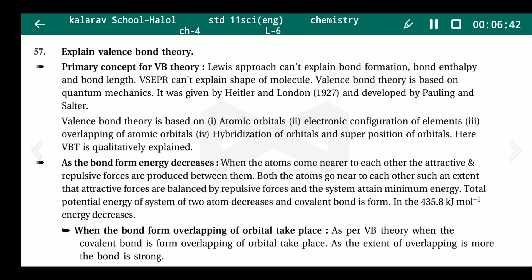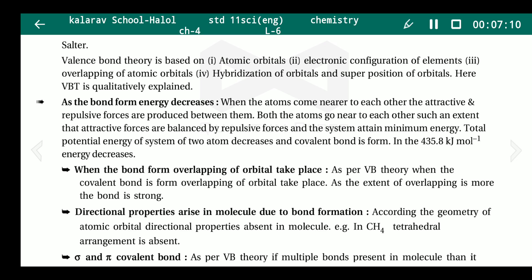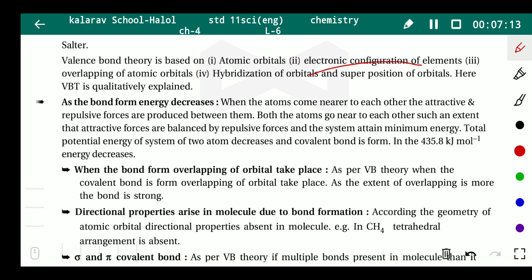The Lewis approach cannot explain bond formation, bond enthalpy, and bond length. VSEPR cannot explain the shape of molecules. Therefore, valence bond theory, which is based on quantum mechanics, was introduced. It was given by Heitler and London in 1927 and further developed by Pauling and Slater.